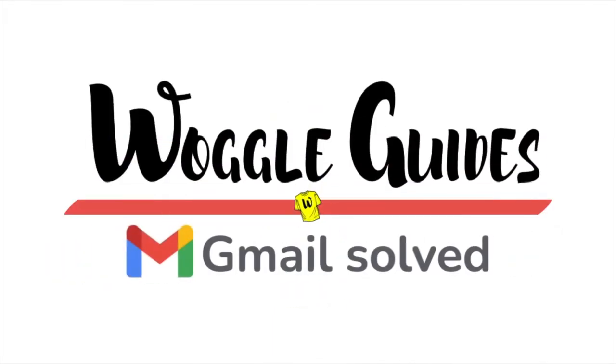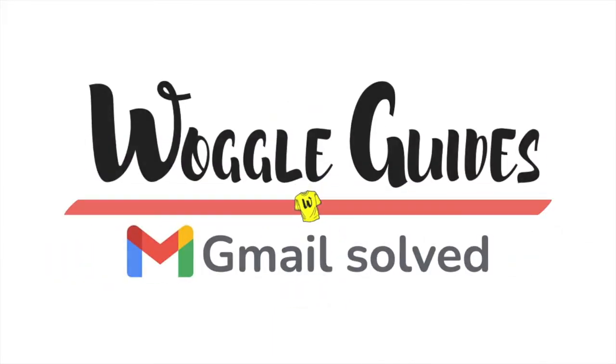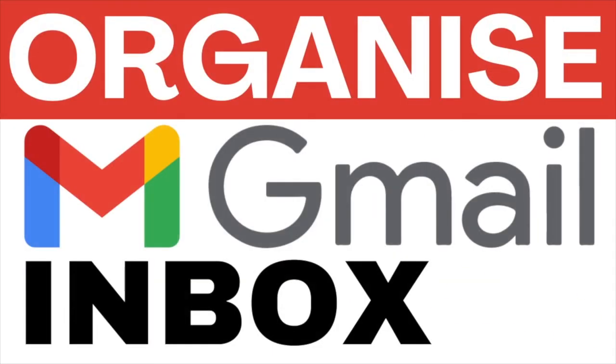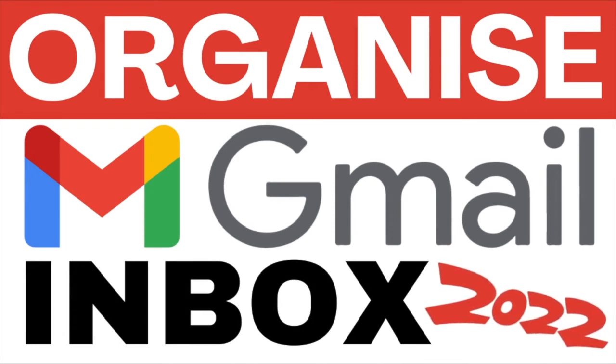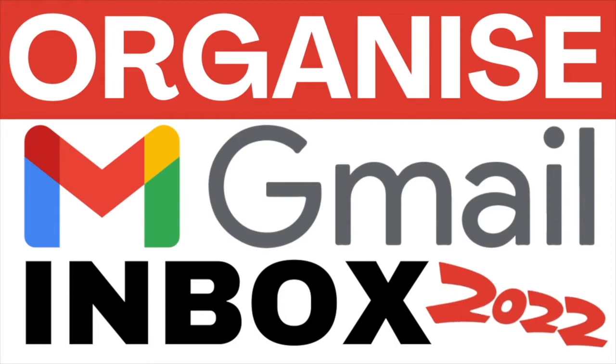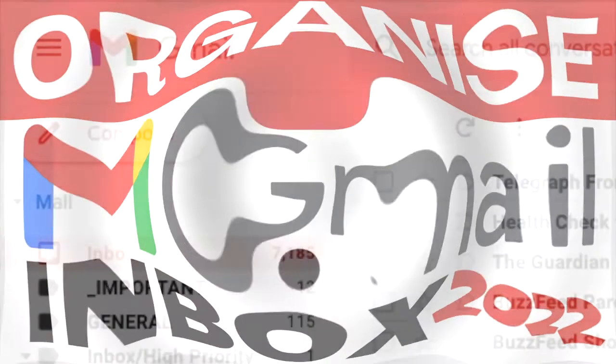Welcome to Woggle Guides. In this guide I'll share with you some great tools that you can use to help quickly organize your Gmail inbox for 2022. Let's dive straight into it.